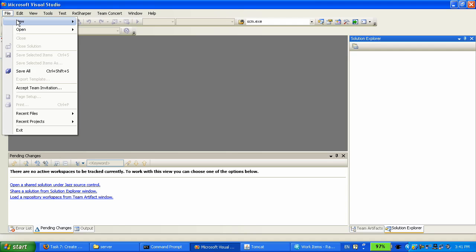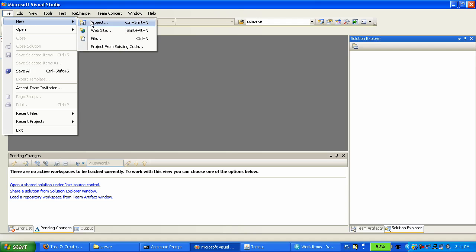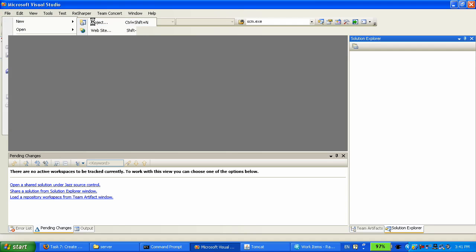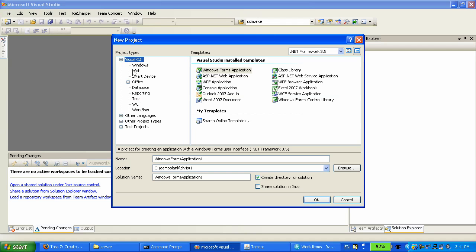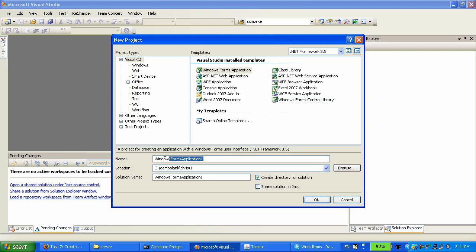The first thing we're going to do is start with a blank, create some code using one of Visual Studio's sample results. We're going to create a Windows Forms application, we're going to rename it EvoitInClient. And integrating into the Visual Studio Wizard, we have this little checkbox there and so it makes it very easy to share our code in the JAS server.